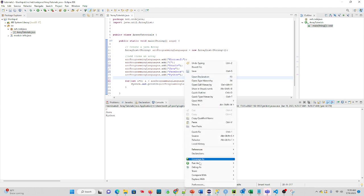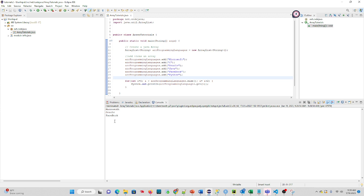So if we were to run this now, Microsoft, Oracle, Facebook. Alright? So we're printing out i. But how would we want to get out the programming language as well?